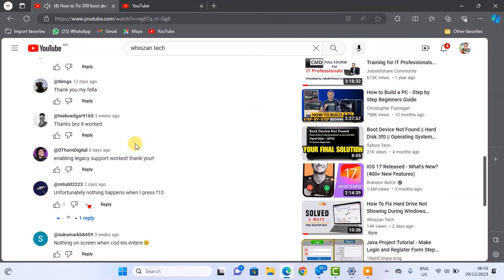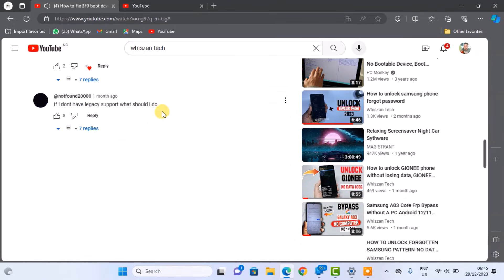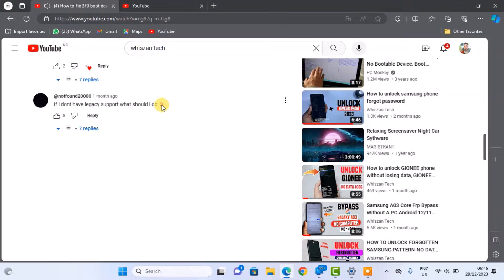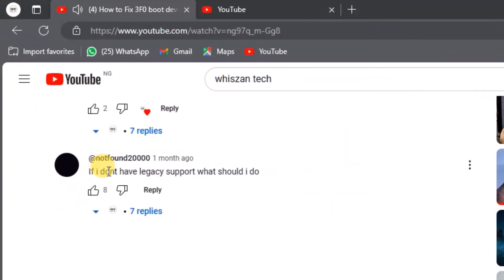In the video, I explored enabling the legacy support option, but some users in the comments section mentioned that they couldn't locate this option in their computer's BIOS.